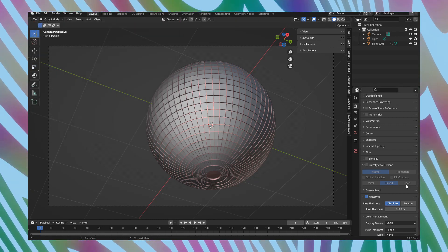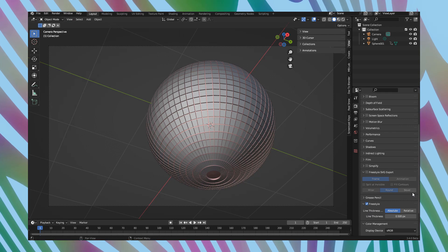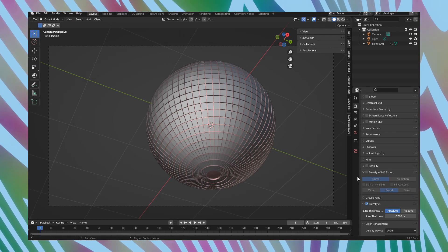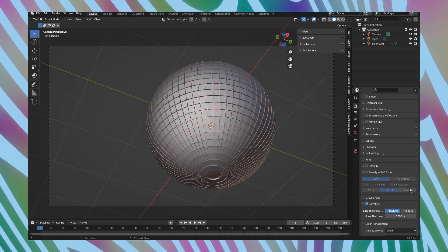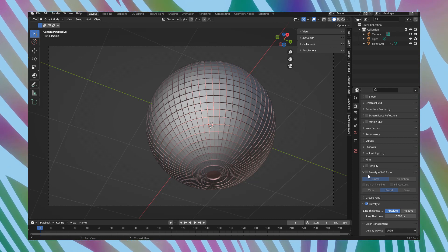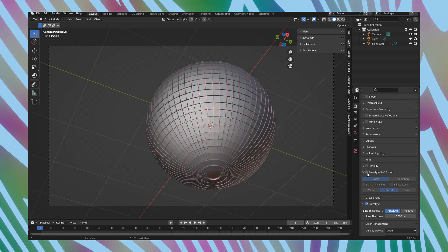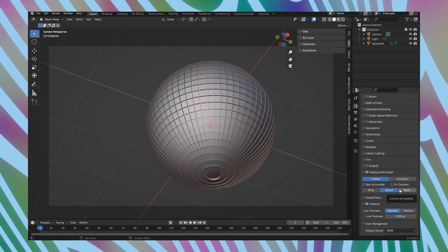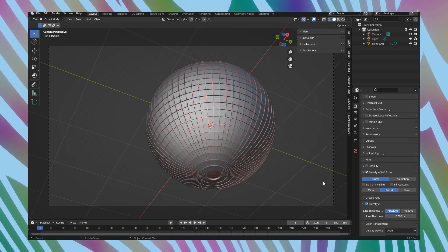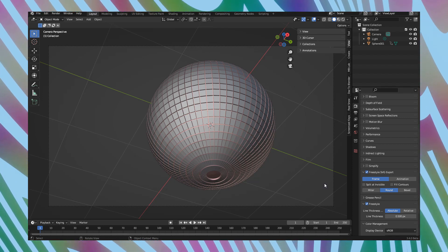Now, as you can see, a new position appear in render properties. Freestyle SVG export. Let's activate it. Now we did second thing. We activated freestyle SVG export.